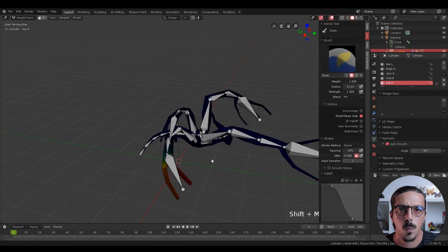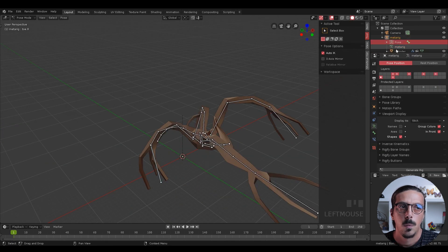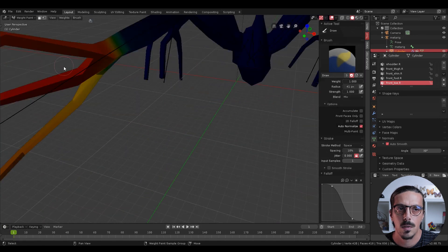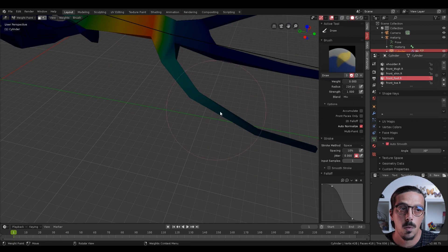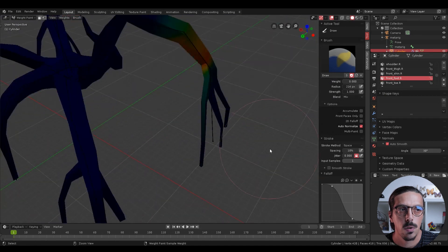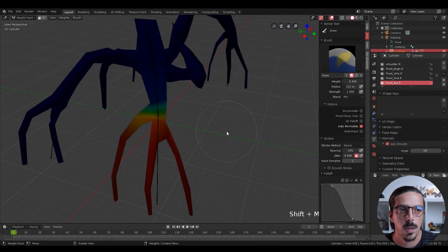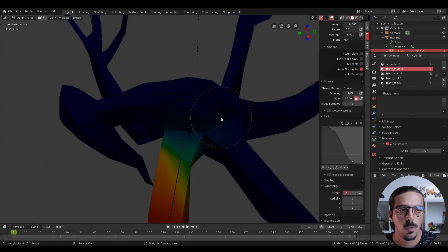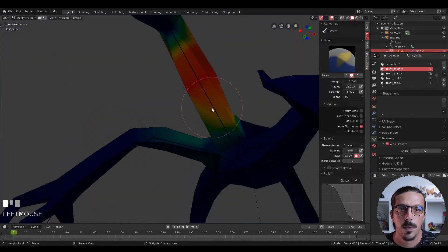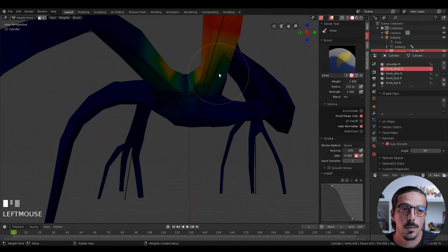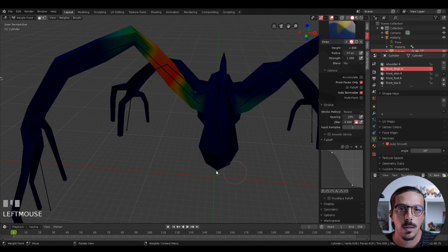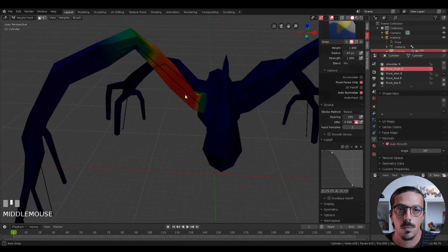Now we will adjust the weight paint. For this we will need to work on the first level of detail and change the bones to sticks so you can see the bones and the mesh at the same time. In the brush options, check Auto Normalize to have the area used only by the bone that you are editing, so you don't have multiple bones acting on the same area of the mesh. Also check Front Faces Only just to be safe. Now just select the bones one by one and adjust as needed.